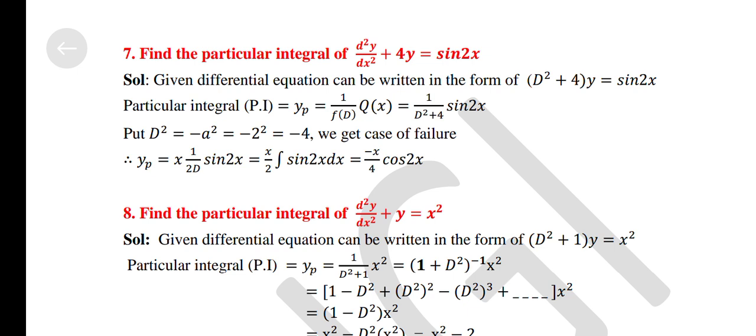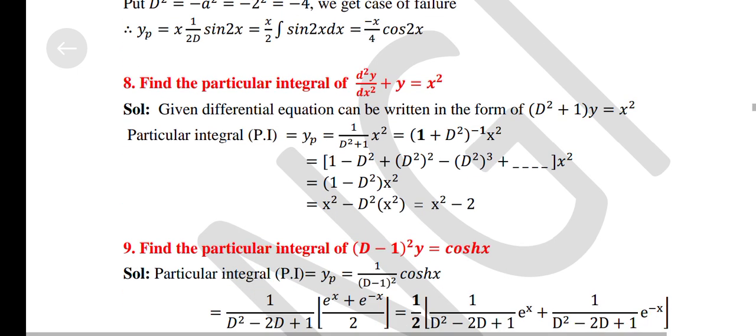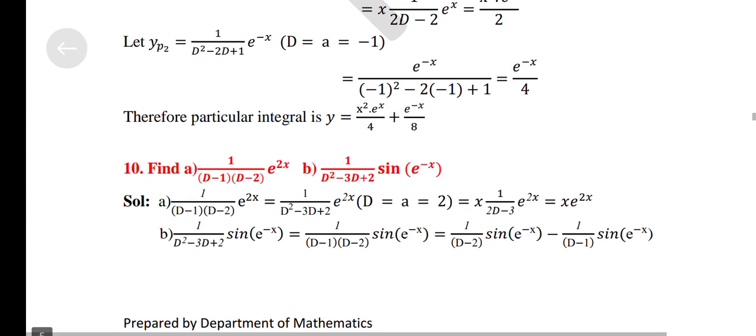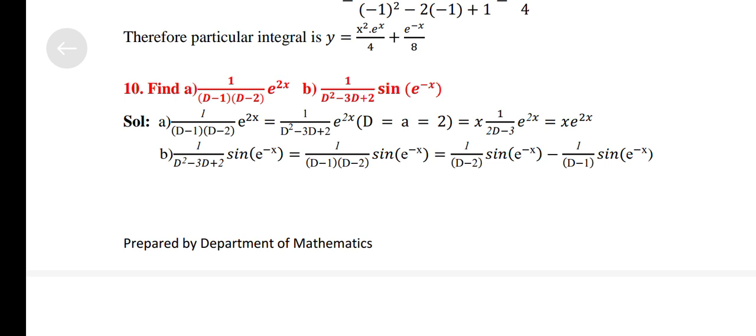Find the particular integral of d²y/dx² + 4y = sin 2x. Find the particular integral of d²y/dx² + y = x². Find the particular integral of (D − 1)² y = cosh x. Find: 1/[(D−1)(D−2)] e^(2x). Find: 1/(D² − 3D + 2) sin(e^(−x)).